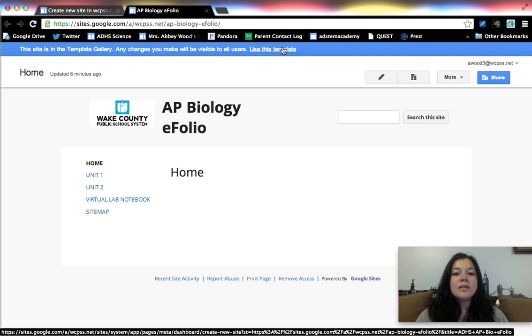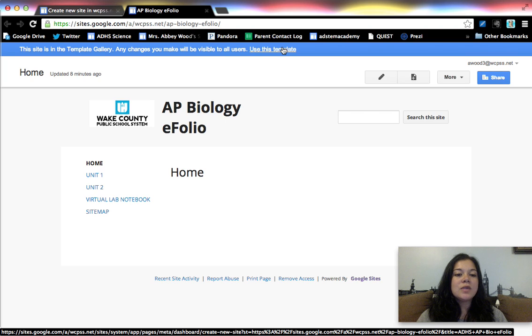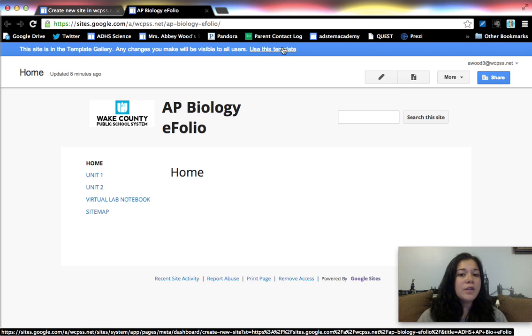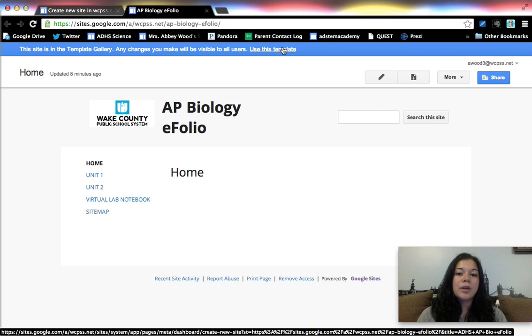But if you want to go the template route, that's basically what you would need to do. It does require you to think a lot more about what you want included on your student portfolios, but hopefully that's a good starting point. If you have any other questions, please feel free to email me or tweet me. But that's the end of the advanced Google Sites tutorial. I'm Abby Wood. I hope that you found this helpful.